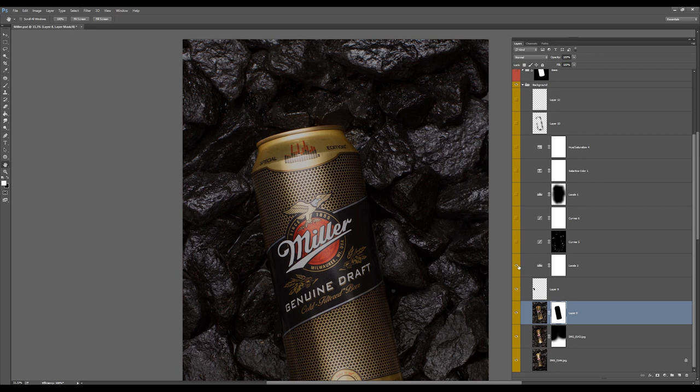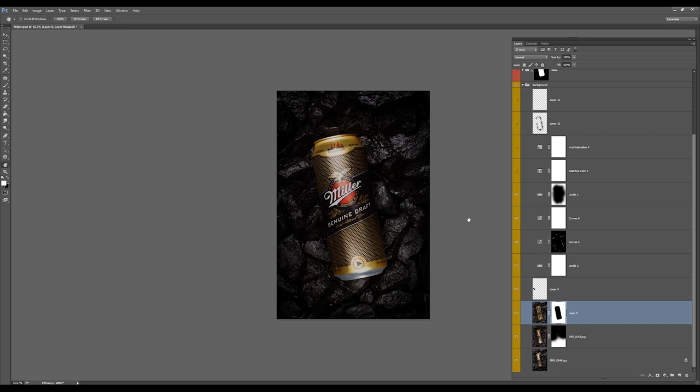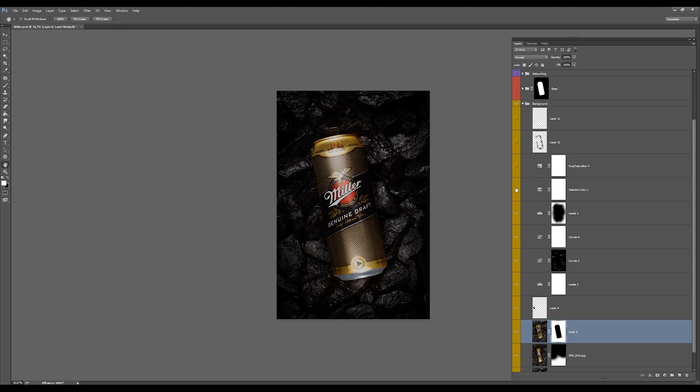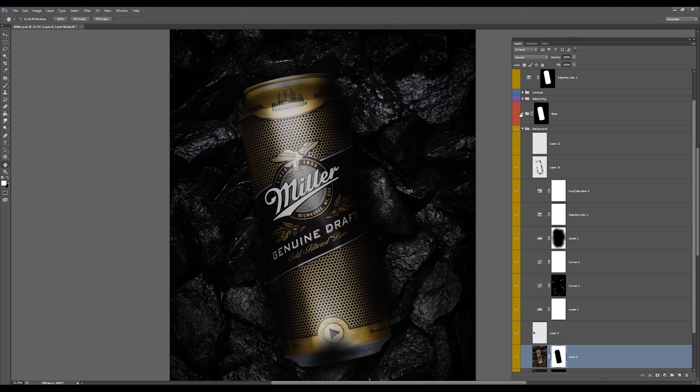Then I added a levels adjustment layer to bring down the whole brightness of the picture. Then I started to add some dodge and burn technique and overall contrast, some vignette. I fixed the colors a bit as you can see here, and also added the shadow behind the bottle. You'll see it later when I activate my other layers.